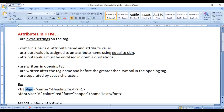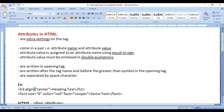Align is the Attribute Name and Center is the Attribute Value. Attribute Value is assigned to an Attribute Name using the equal to sign. Attribute Value must be enclosed in double quotations.